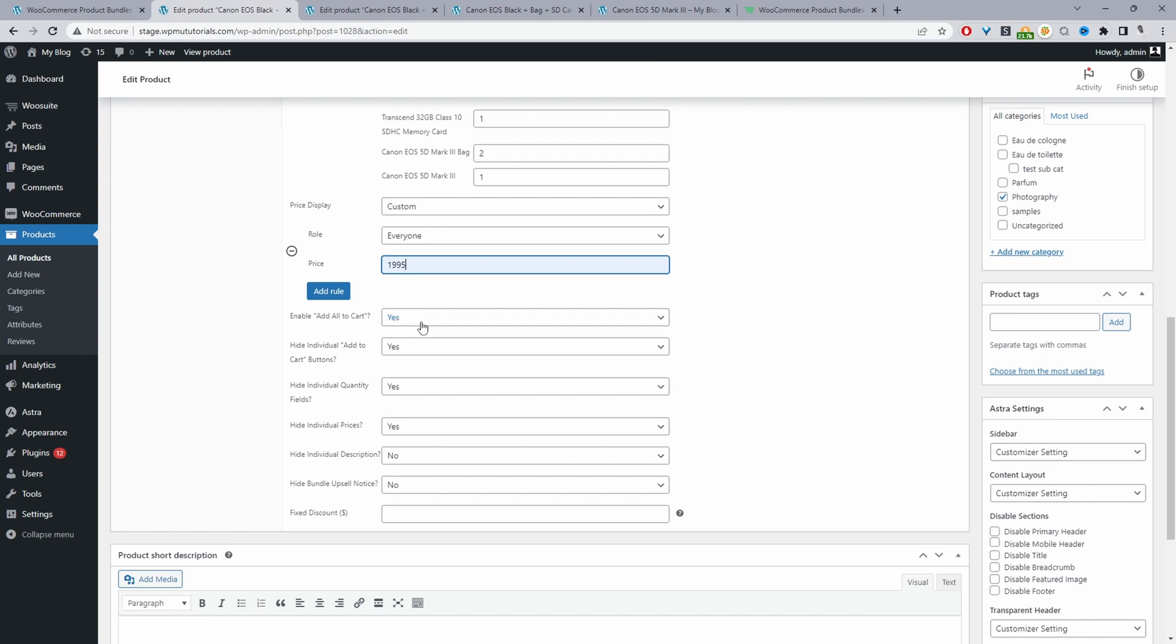I'm going to hide the individual quantity, I'm going to hide the individual price as well, I'm going to leave the individual description. Where it says hide upsell bundle I'm going to select no.